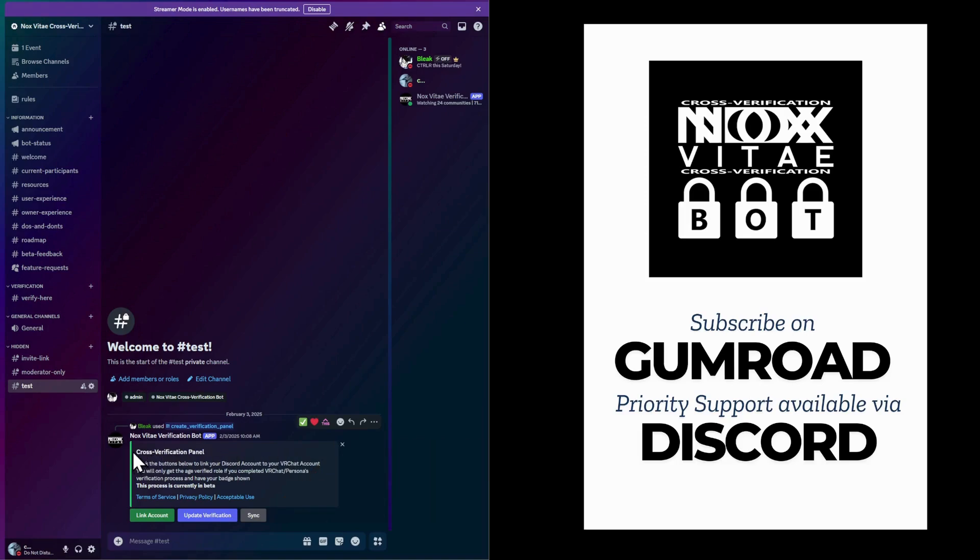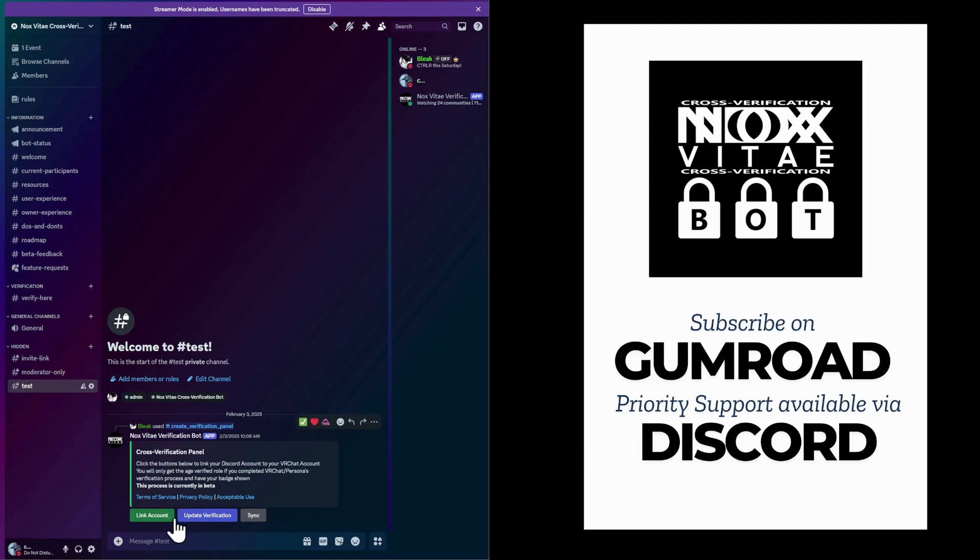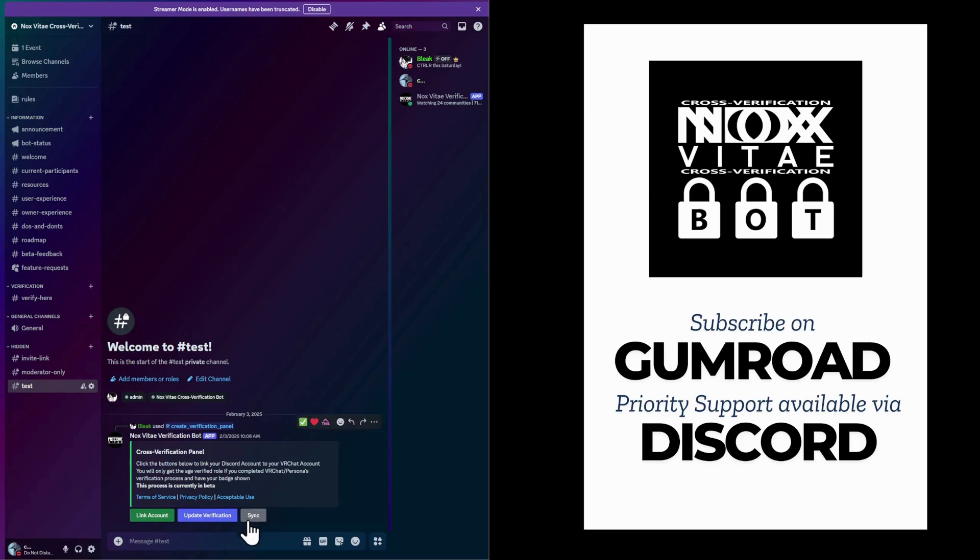Verification panel overview. When interacting with the verification panel, you'll see three options. Link account - first-time users need to link their VRChat account. Update verification - if you recently turned 18 or received the 18-plus VRChat badge, use this button to refresh your status. Sync - if the bot was disconnected or your server has auto-verification turned off, manually sync your data.